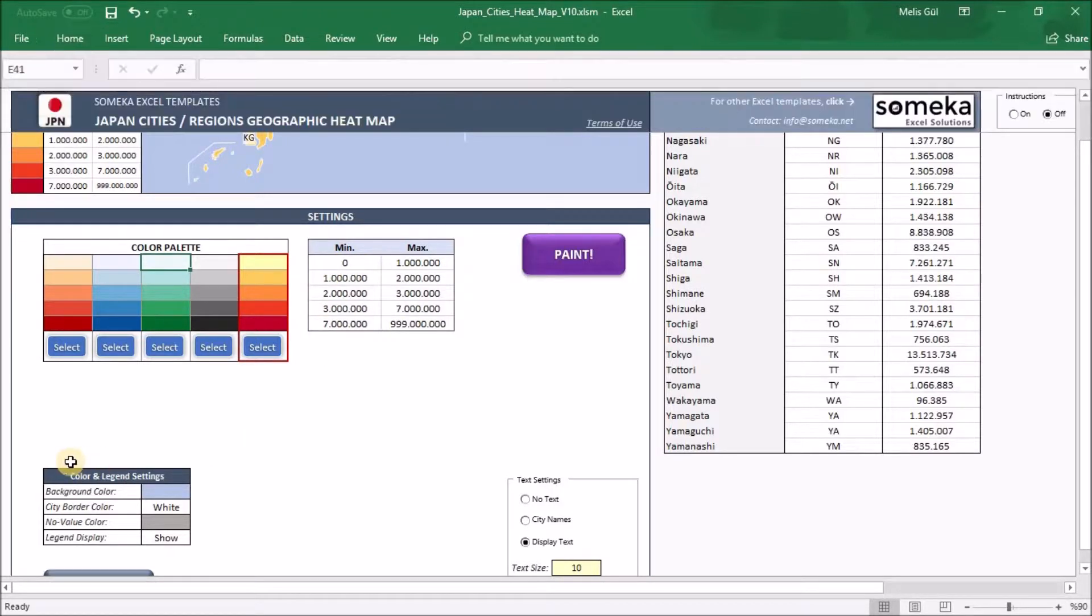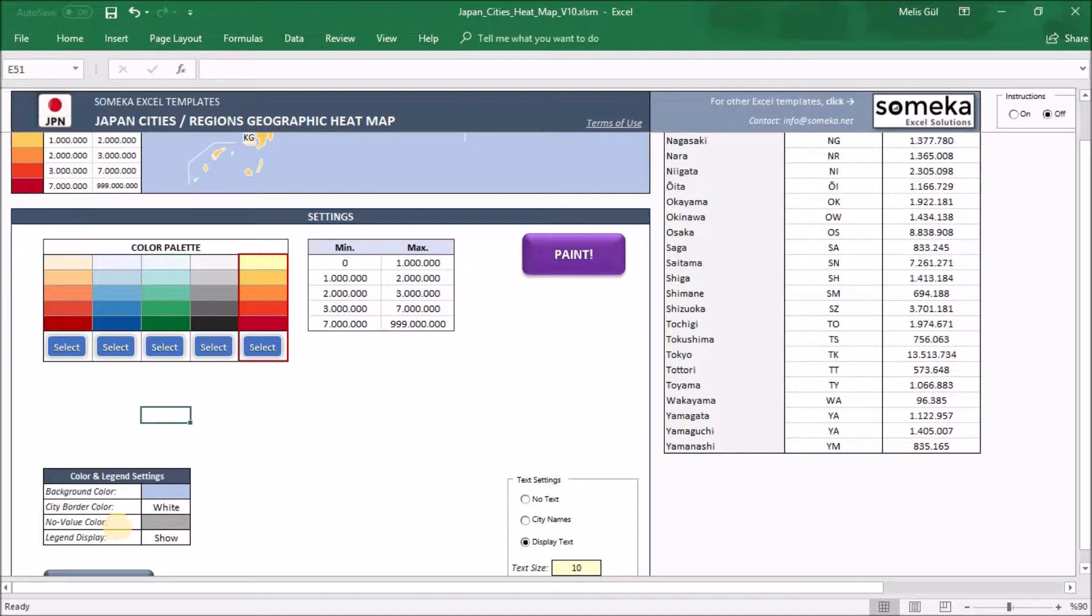After that, in color and legend settings, you can choose your background color, city border color, and the no value color. If you do not input the data for some cities, you can paint them gray, for example.